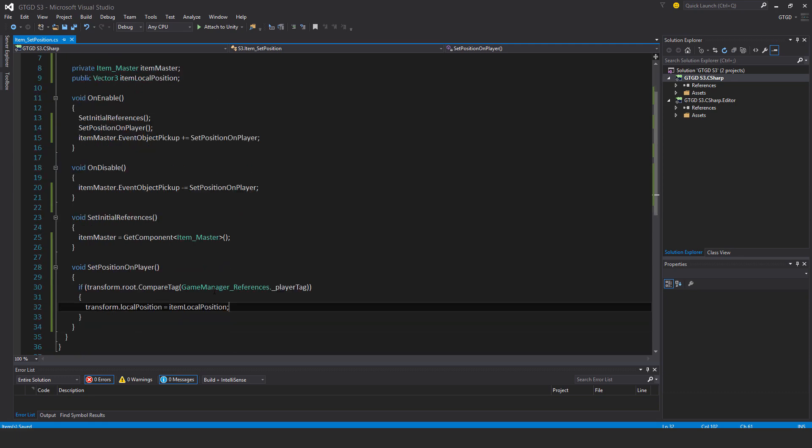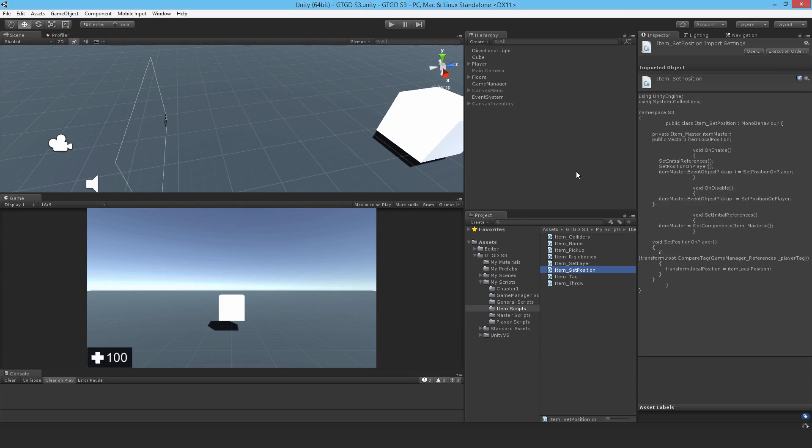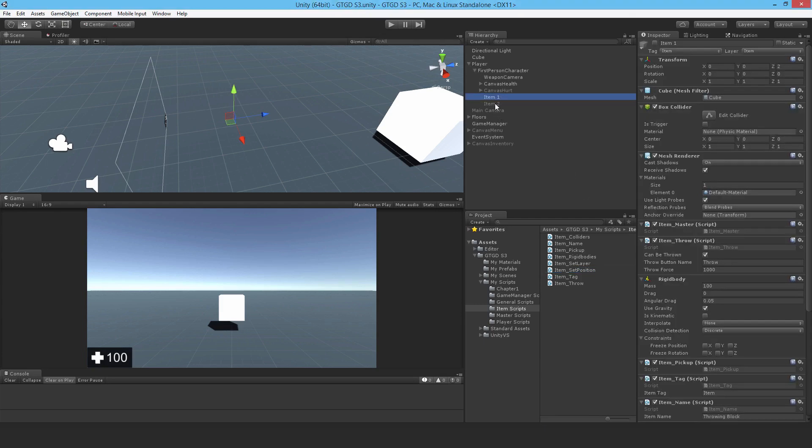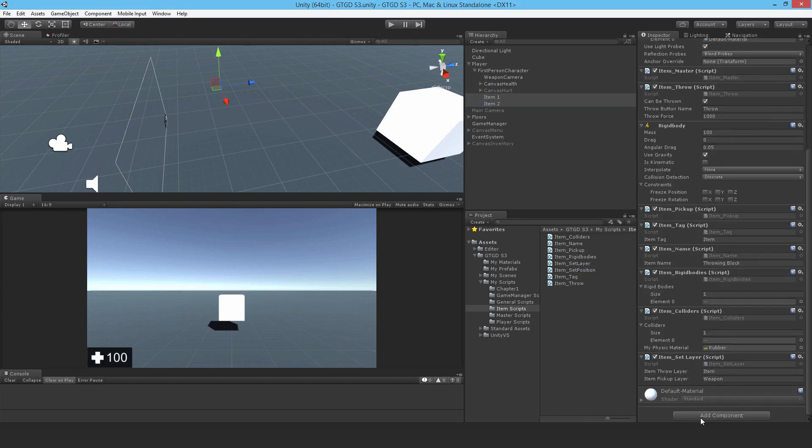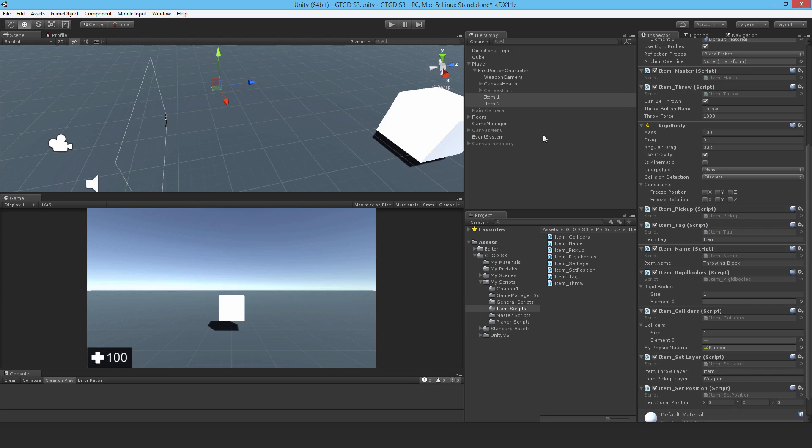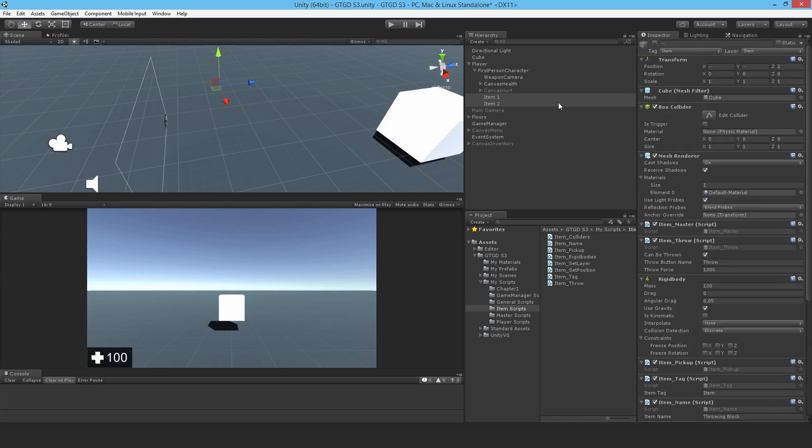That is it for writing that. Now it's time to go and apply that. Let me grab both of them, put item set position.